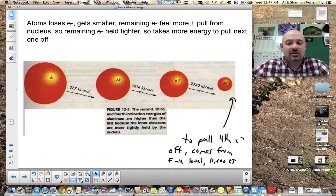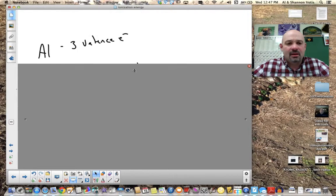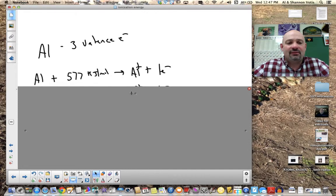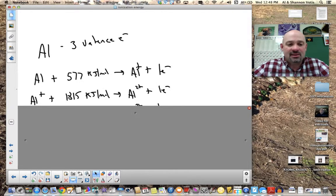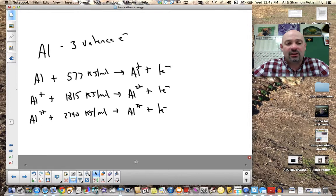The fourth electron pulled from aluminum requires about 11,600 kilojoules because it's coming from a full sub-level. To summarize the full process: aluminum has three valence electrons. Adding 577 kJ removes the first, giving Al⁺. Adding 1,815 kJ removes the second, giving Al²⁺. Adding 2,740 kJ removes the third, giving Al³⁺. All three energies must be added together to remove all three electrons and form the aluminum ion.